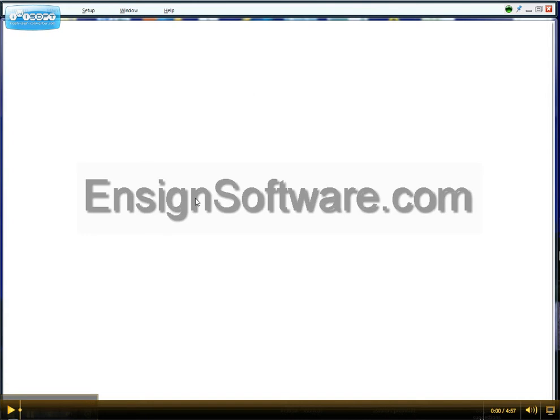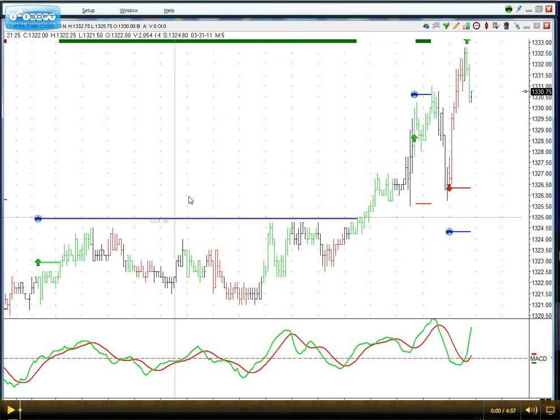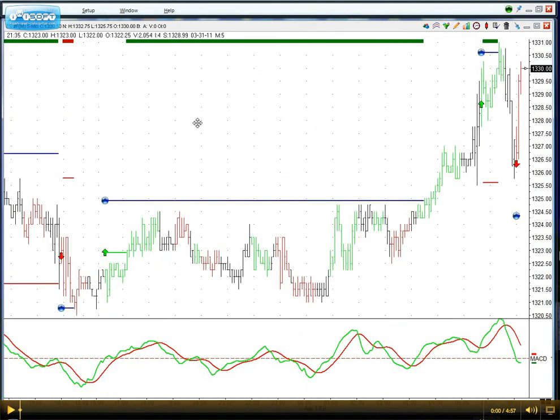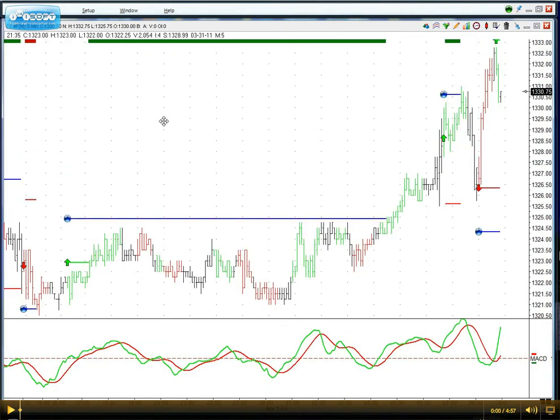We will show you the Rockwell Trading Strategy automated with EnsignSoftware.com's DYO feature. Let's start by bringing up a chart here with the Rockwell Trading Strategy explained in this video above.